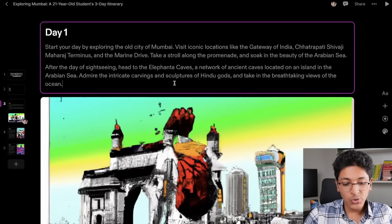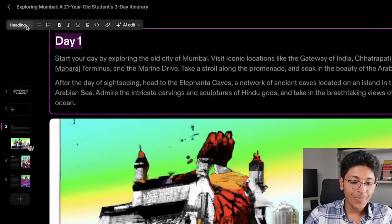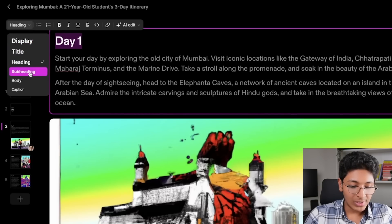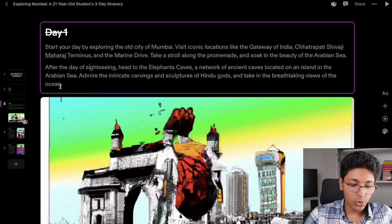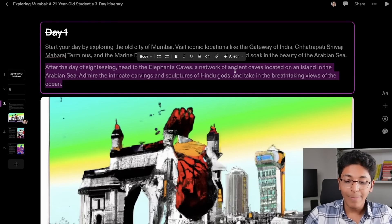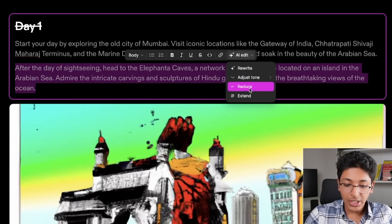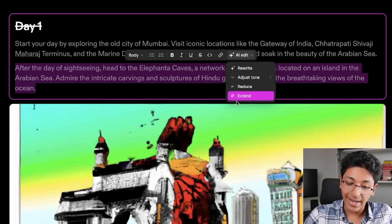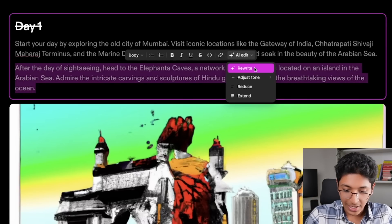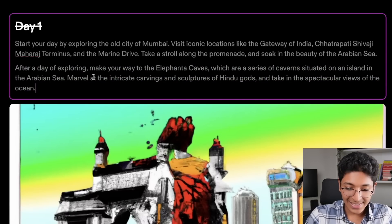There are so many different options you can choose from. Once you've made your presentation, you can format your text — turn it into a title, subheading, body, or caption, and apply bold, italics, underline, or strikethrough. You can also use AI to create more text. If you like a particular paragraph and want to create more content around it, go into AI edit and choose to rewrite it, adjust the tone, reduce, extend, or rephrase it.